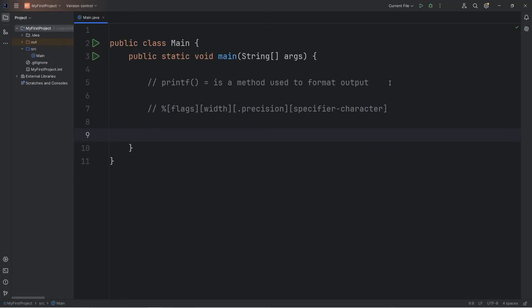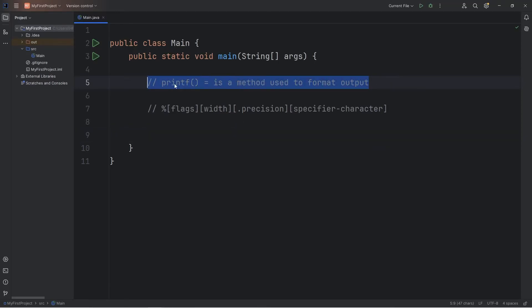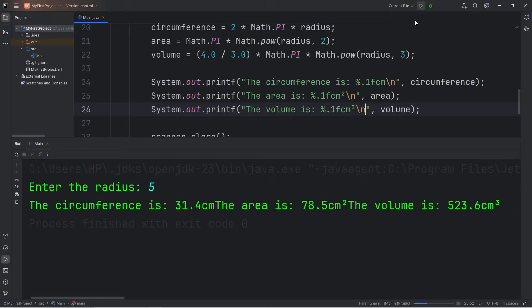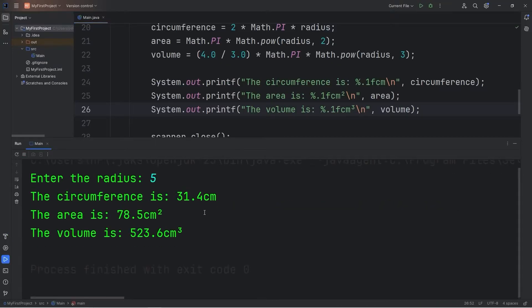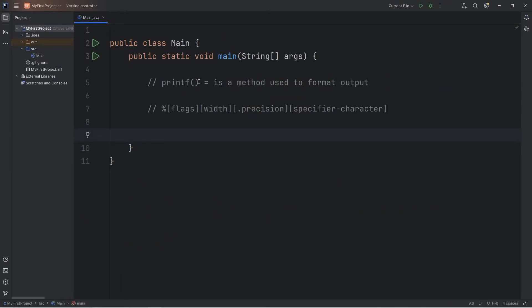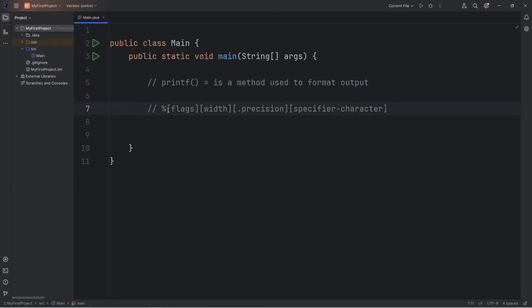What's up everybody. In this video I'm going to discuss the printf statement in Java. printf is a method used to format output. We already have a little bit of experience using printf in the last few topics involving math. We'll get more in depth with the printf statement in this topic. printf is an alternative to print and println.